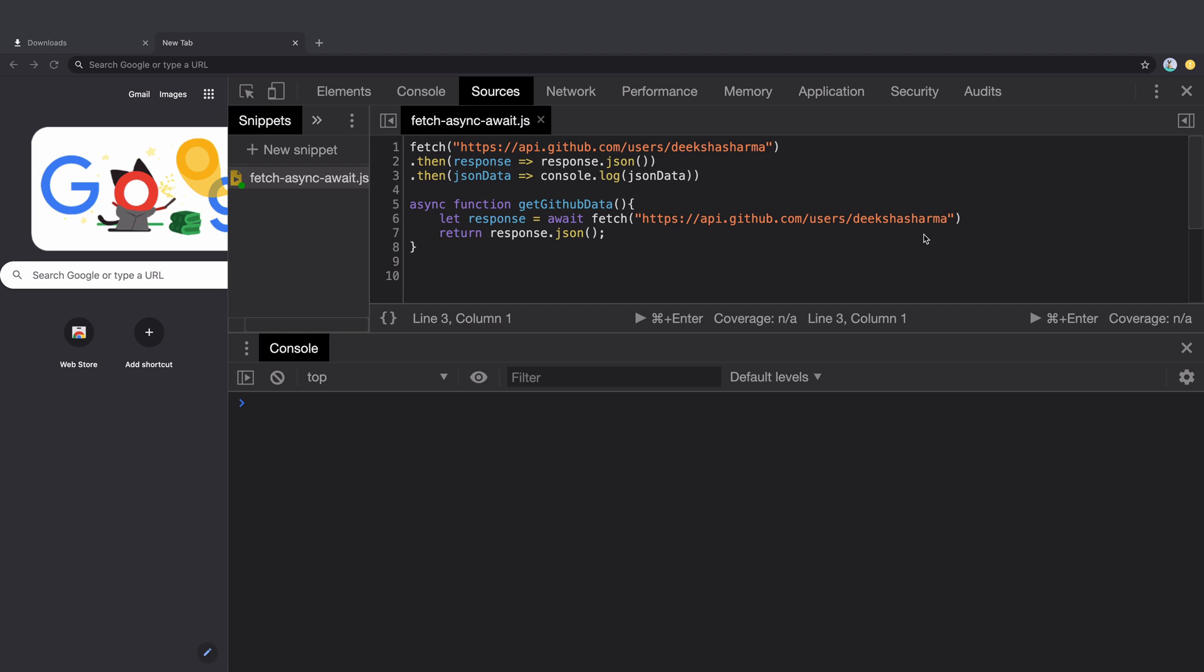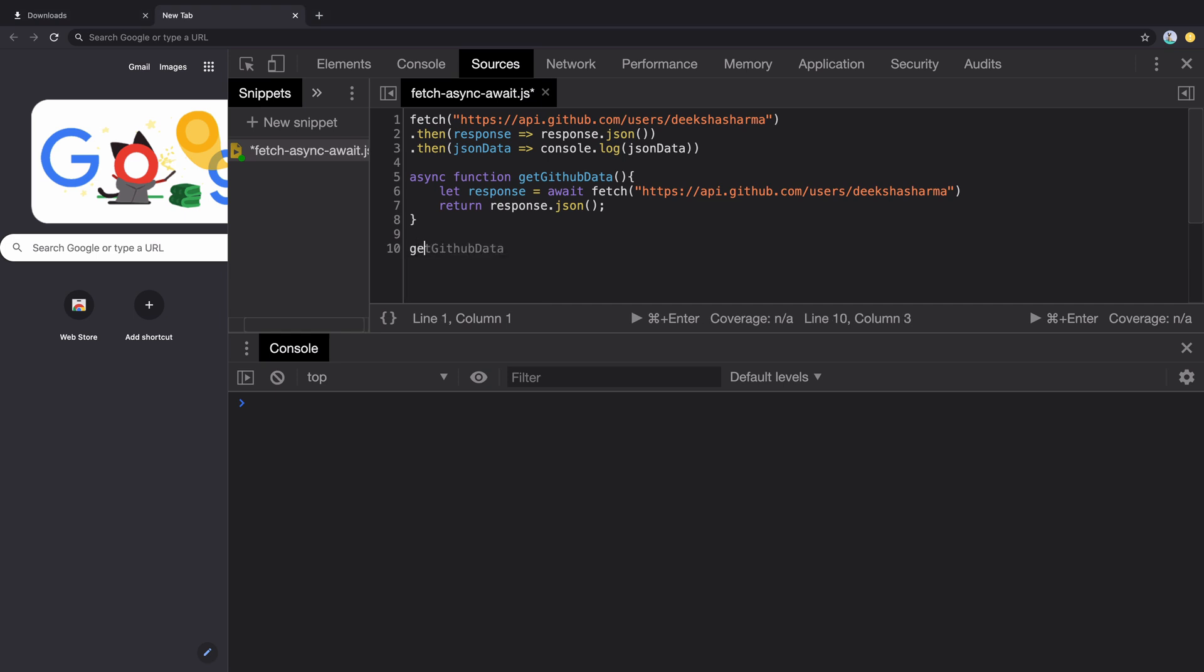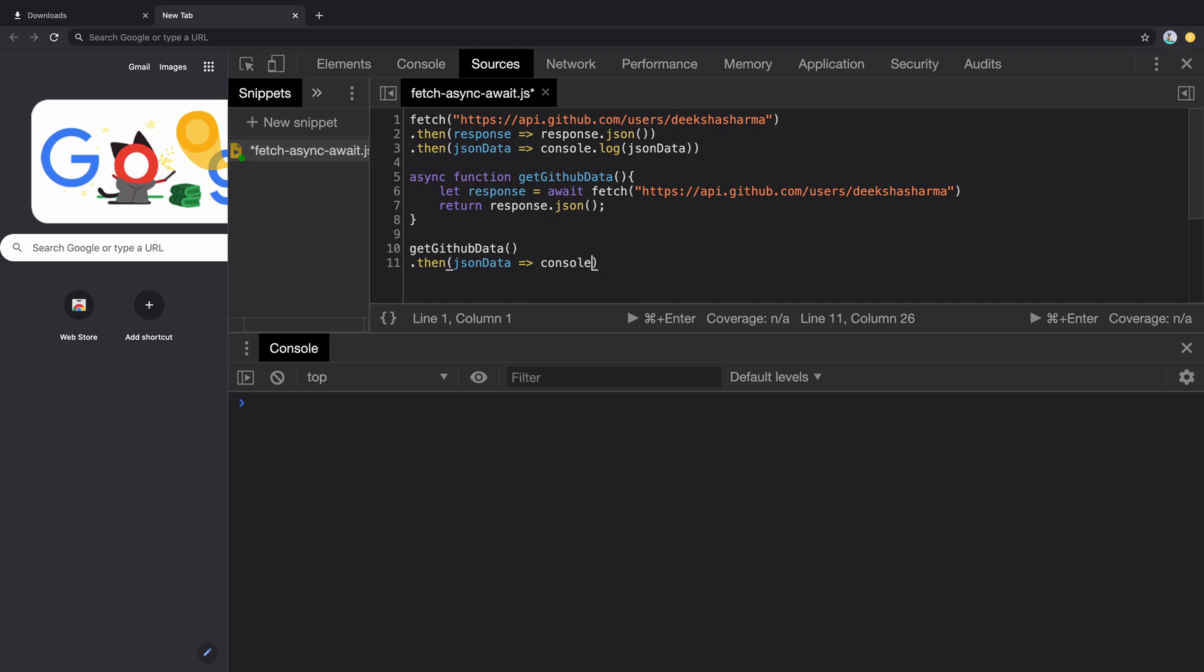It pretty much simplifies the use of promises so that they behave synchronously, which is more intuitive. Call our async function, getGitHubData, and since it returns a promise, we will grab it inside .then method. We get the JSON data that can be logged inside console.log.